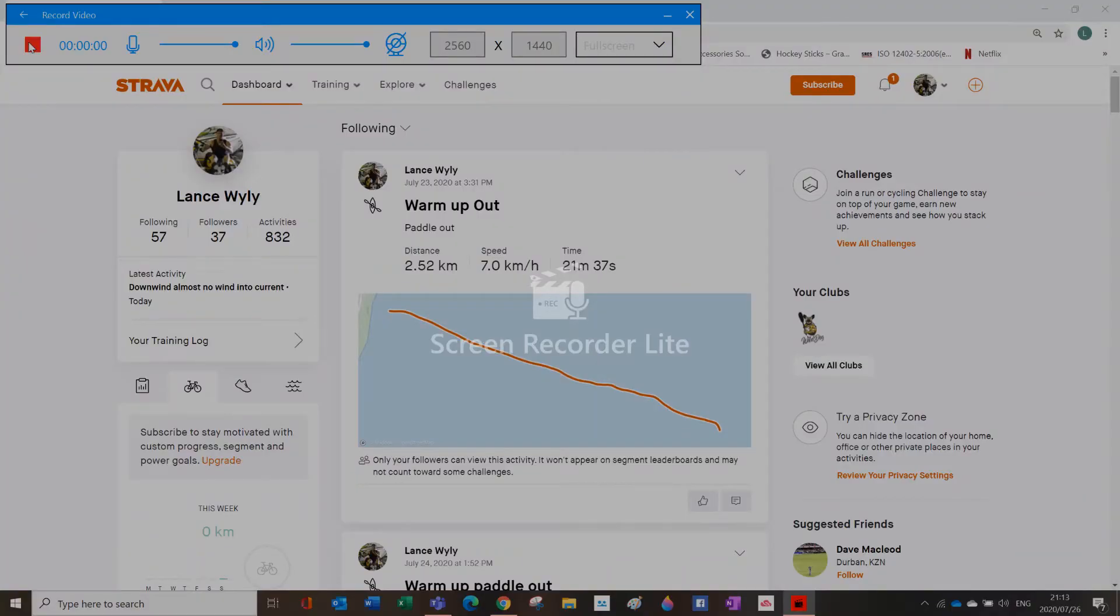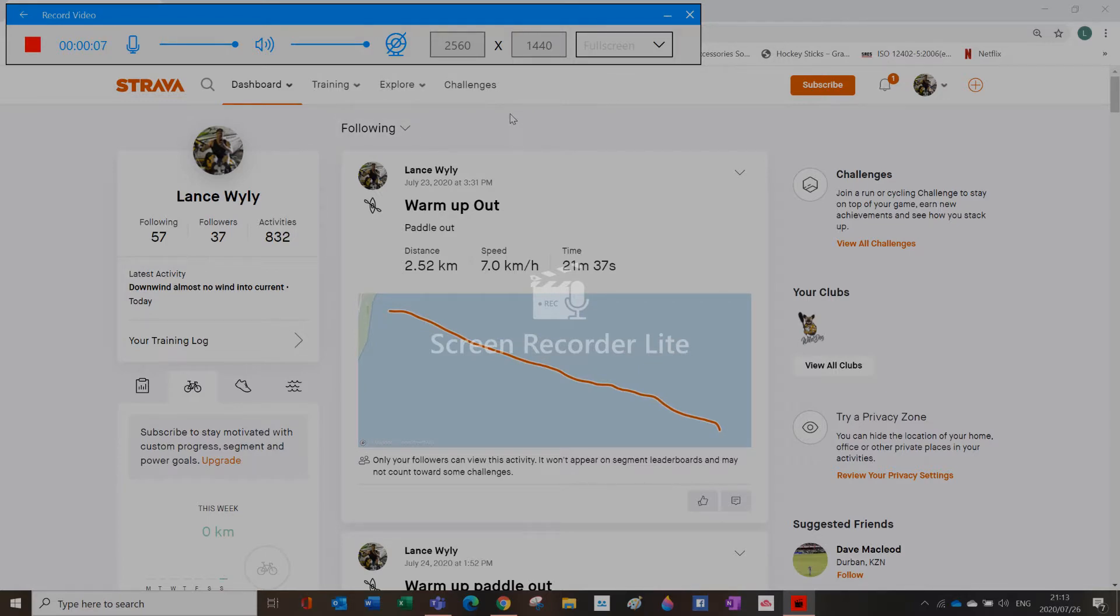Hi guys, for those who have been unable to upload their data onto Strava from their Garmin device, it's quite simple.